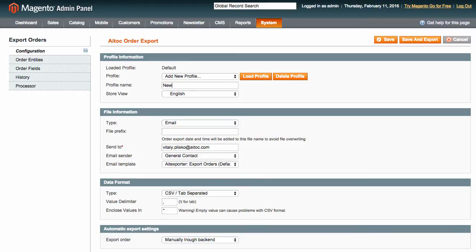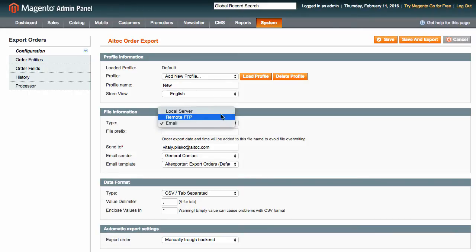In File Information, you can choose a data delivery method. Let us use email this time.